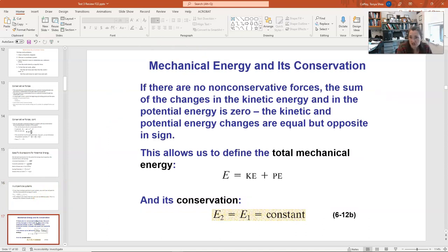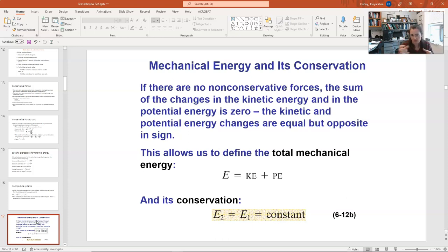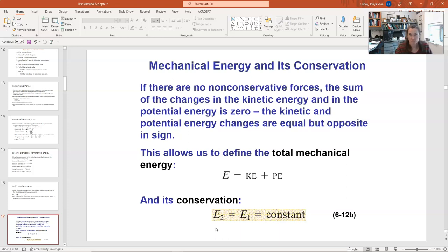If there are no non-conservative forces like friction or drag, the mechanical energy — defined as the sum of kinetic and all potential energies — is conserved. For a mass on a spring at its equilibrium position, the spring potential energy is zero, so kinetic energy is maximized. Energy is exchanged back and forth between kinetic and potential to keep the total mechanical energy constant. This is conservation of mechanical energy.